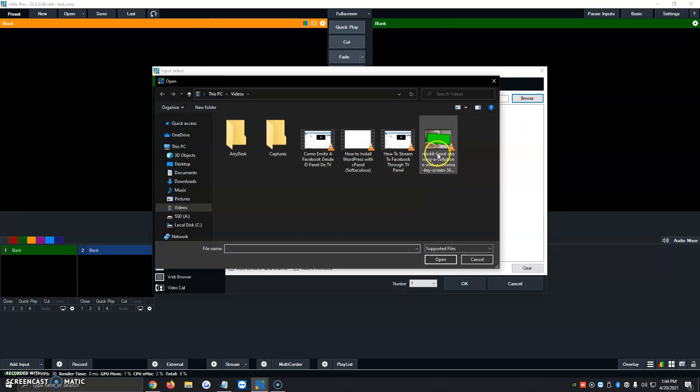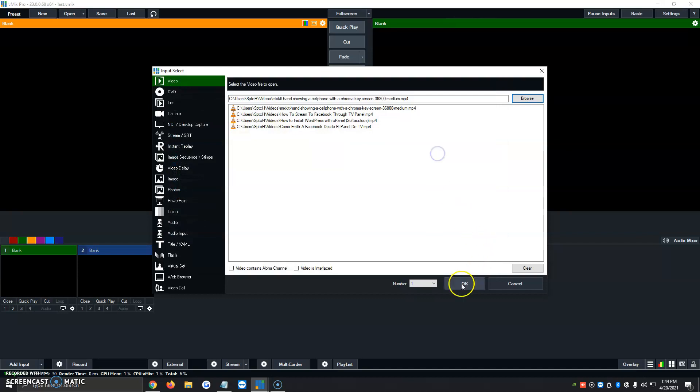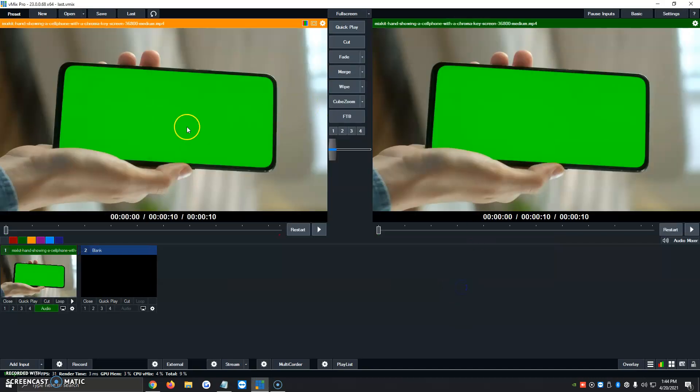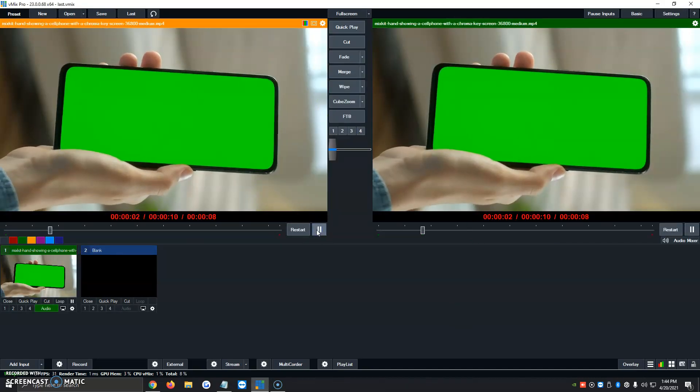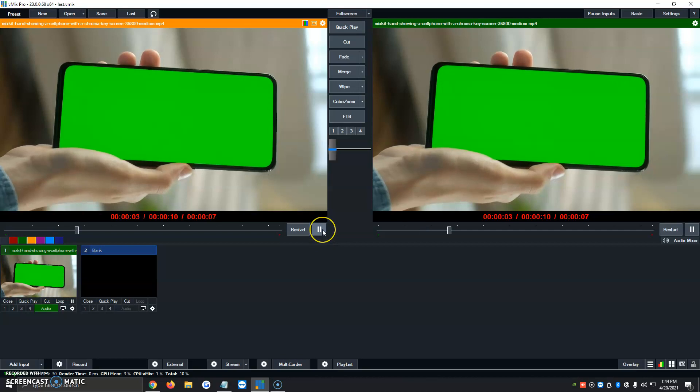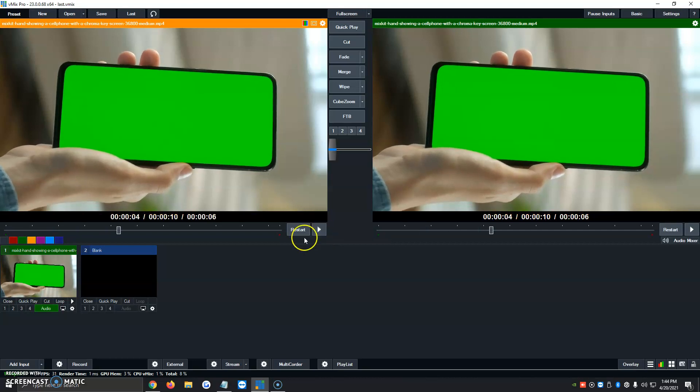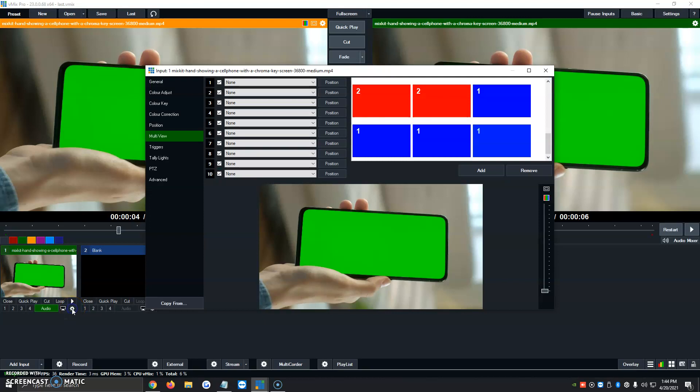So we're going to add the video with the green screen, which is this one right here. It's a video of a person moving their phone, but it's got the green screen option. Now, once we have that added, what we're going to go ahead and do is we're going to click on the gear icon right on the video.